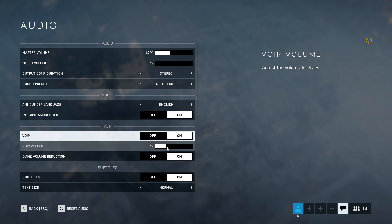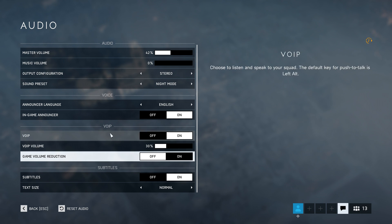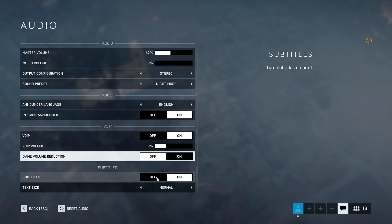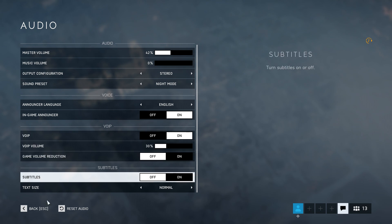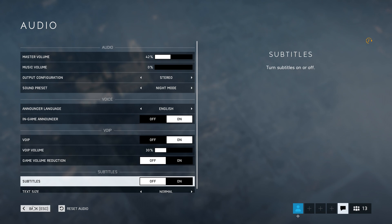Turn down the VoIP volume a bit and turn off the game volume reduction. Subtitles: turn it off. And we are done with the audio settings.